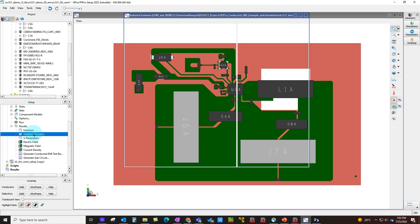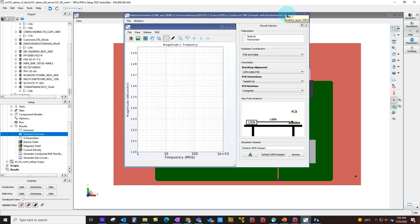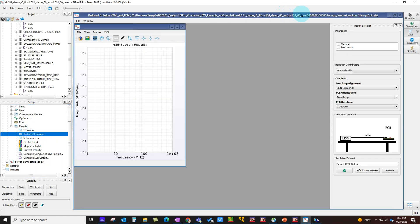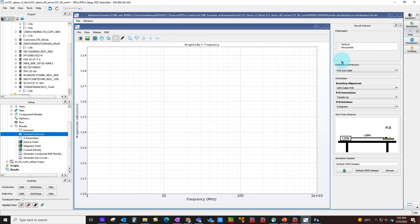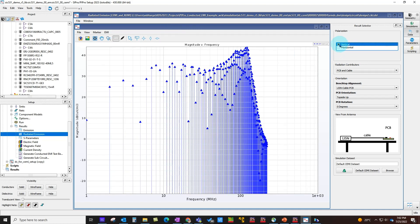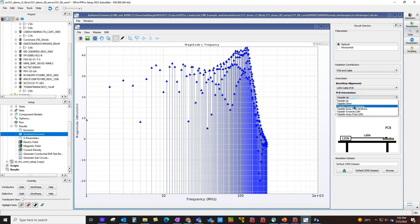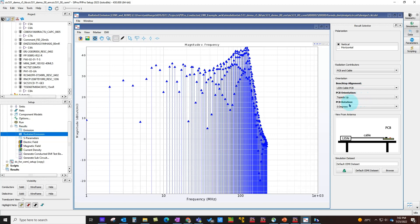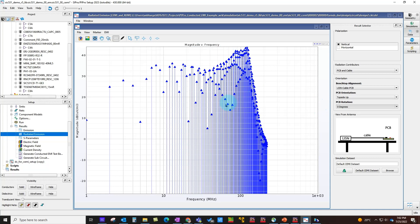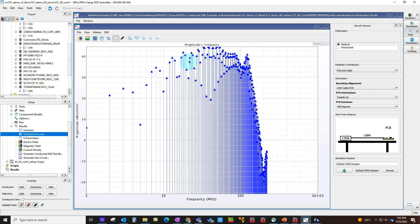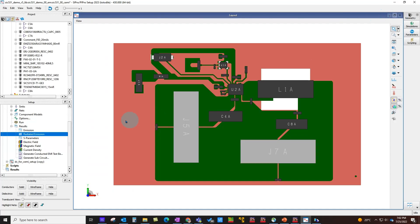Since we also perform radiated EMI, you can select the radiated EMI plot. Here you can make different selections such as polarization and the radiation contributors' orientation. Everything is pretty flexible, and you can choose among many options available here, including the PCB orientation—which side of the table you've kept your PCB—and you can also rotate the PCB at different angles because at different angles your radiated fields will change.